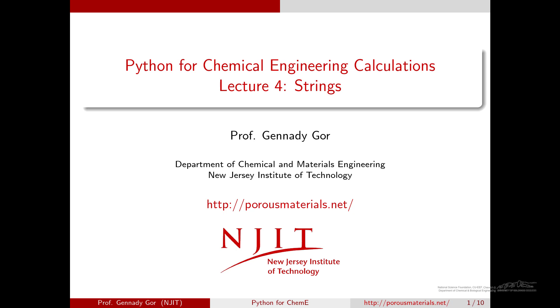Hello and welcome to the fourth video of Python for chemical engineering calculations. In this video I'm going to be talking about strings.